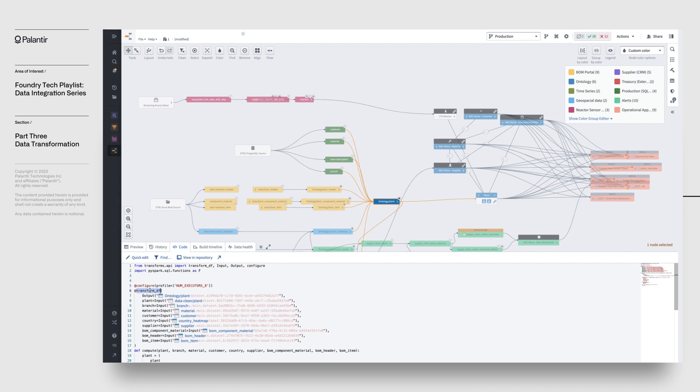In addition to the actual transformation logic, which is captured here, there are a few additional decorators that help you natively interact with your Foundry environment. For example, the transform decorator allows you to specify the input and output datasets, abstracting away the underlying data cataloging system that ensures you're always running on the freshest data.